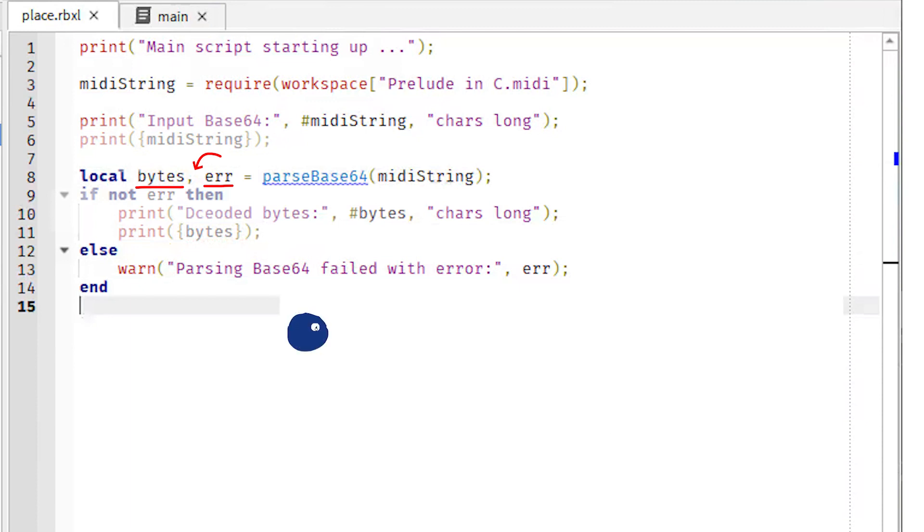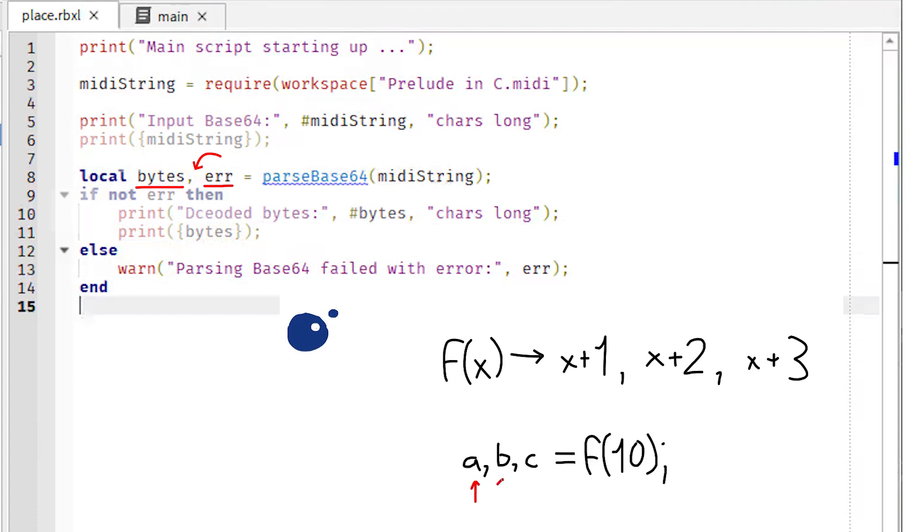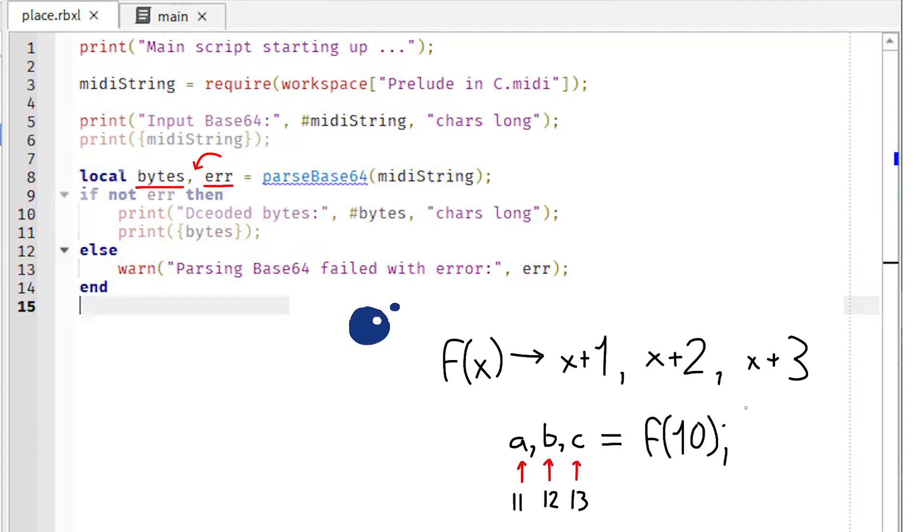Lua, unlike most programming languages, allows functions which return more than one value. It's a nifty little feature I'll be taking full advantage of in the next episode as well.